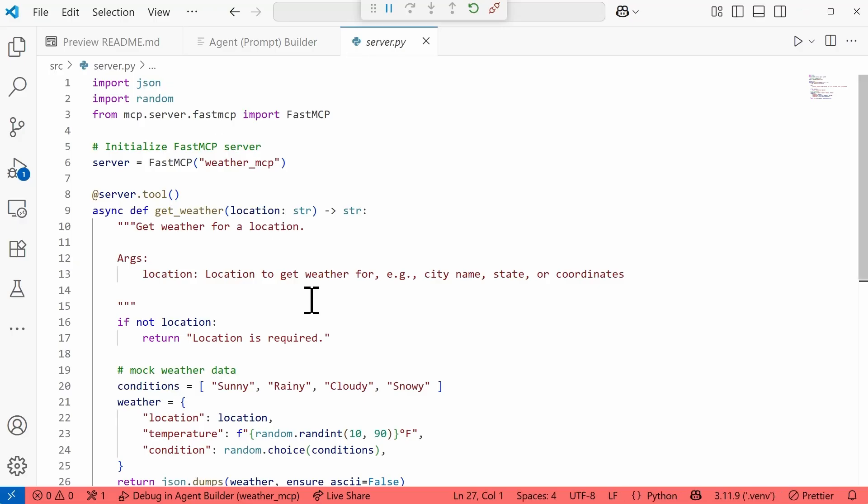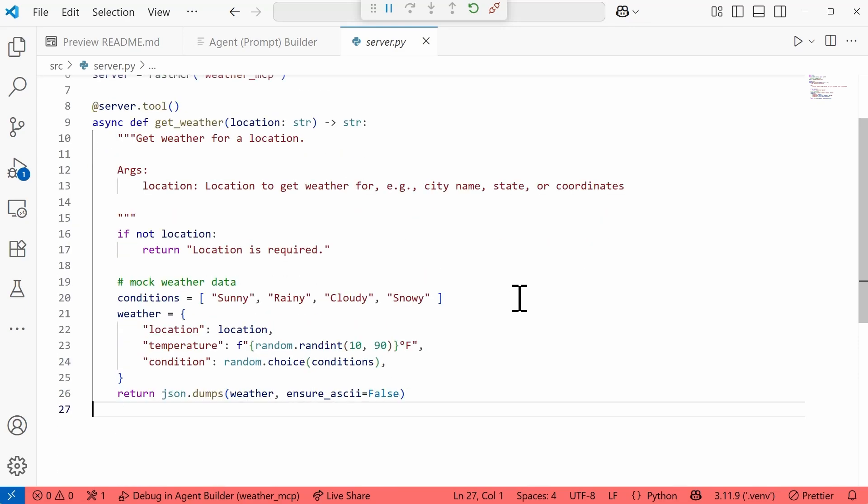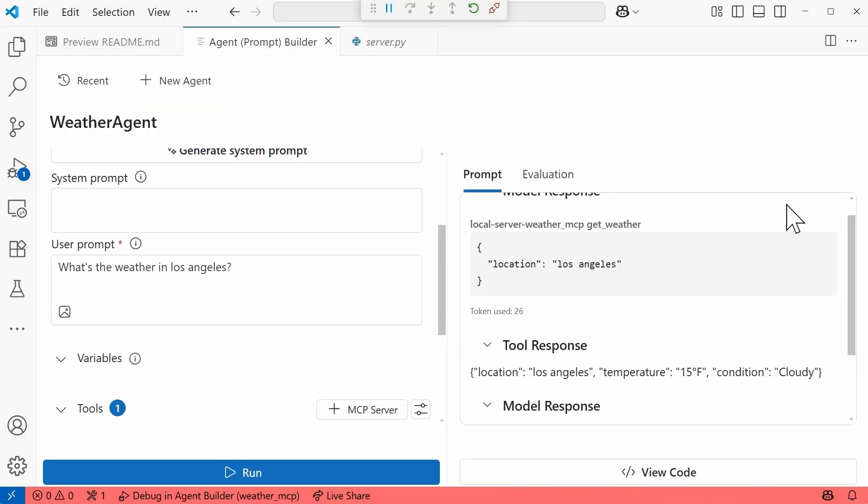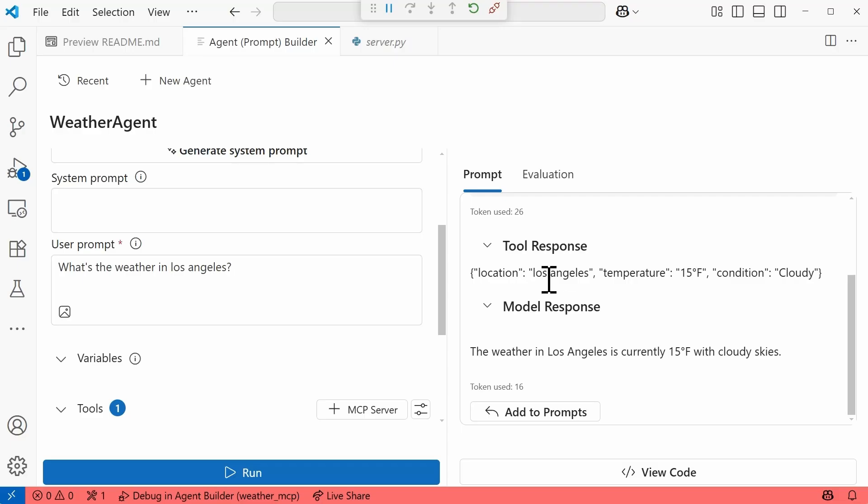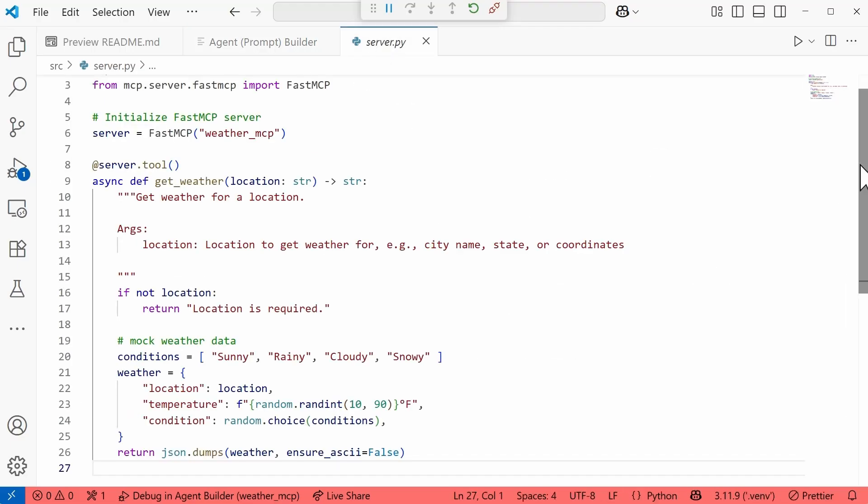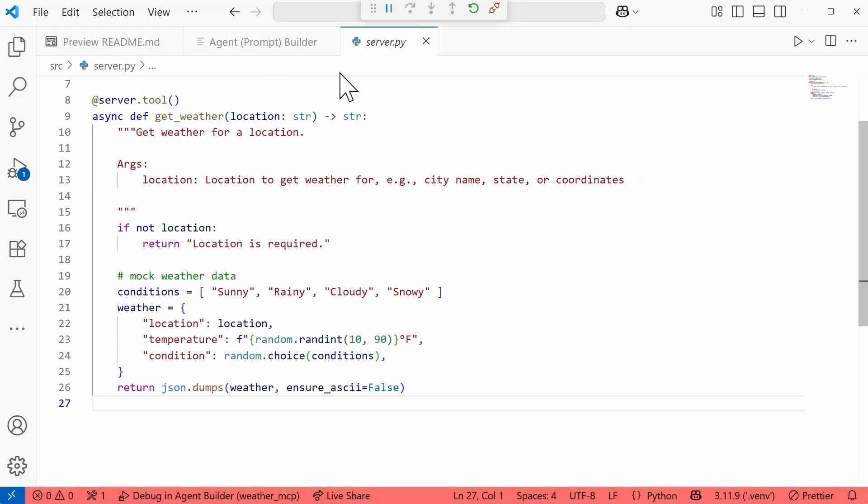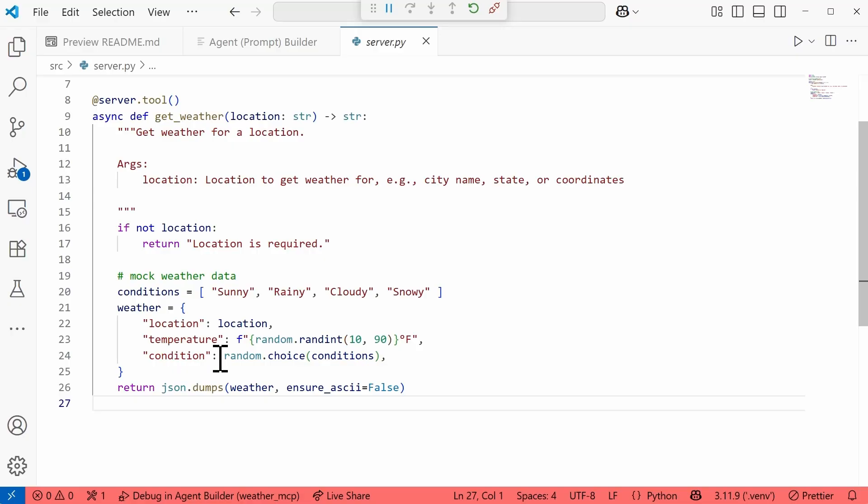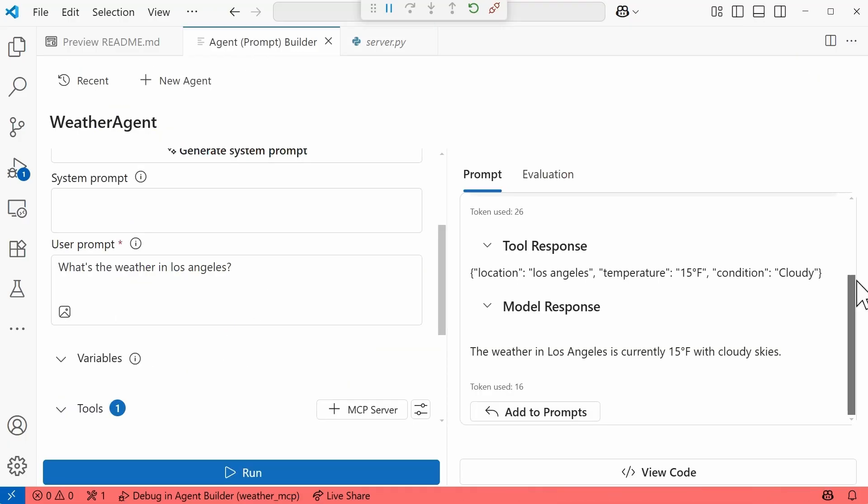Now, if you recall earlier back in server.py, one of the arguments or the argument that we need to pass in to get the get_weather function is location. So we did get that from the prompt. We now can see the tool response. So the tool has indicated that the location is Los Angeles. The temperature is 15 degrees Fahrenheit, which would be awfully cold if that was real. And then the condition is cloudy. As a reminder, back in server.py, the way that we set this up is that we have this list of conditions and we're going to select one at random. And then in this weather dictionary that we have here, we have the location is whatever location gets extracted from the prompt. And then we have the temperature is going to be a random integer between 10 and 90. So this has done exactly what we wanted it to do, was also able to extract the right information out. And then we finally get the model response. And the model tells us the weather in Los Angeles is currently 15 degrees with cloudy skies. This is awesome, y'all.